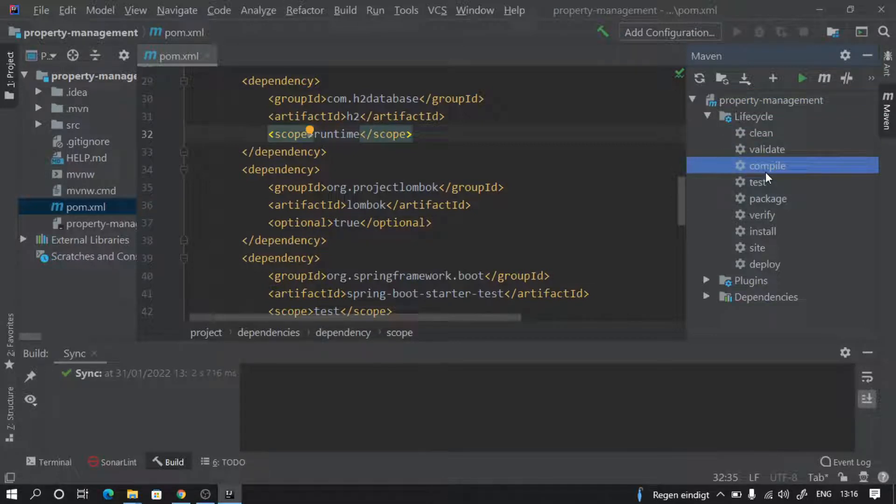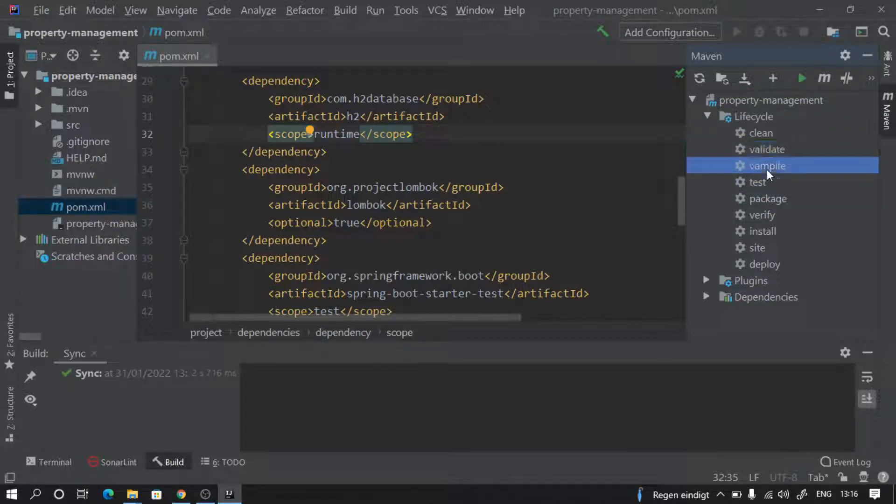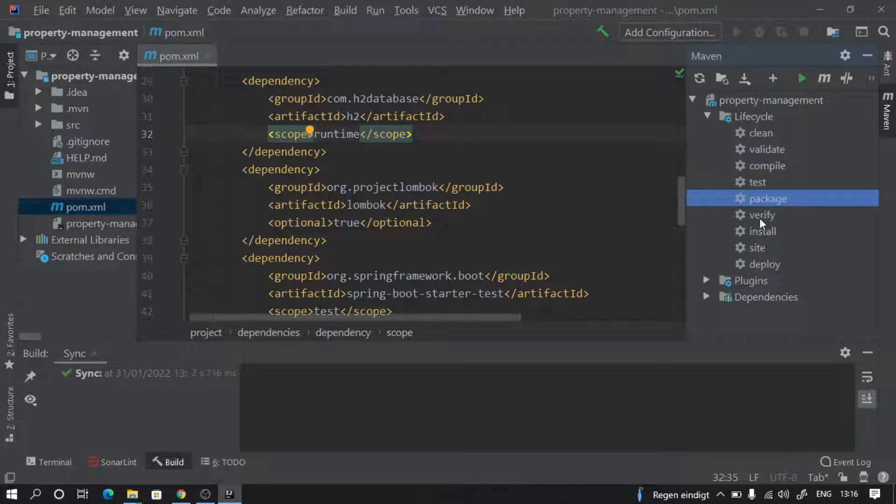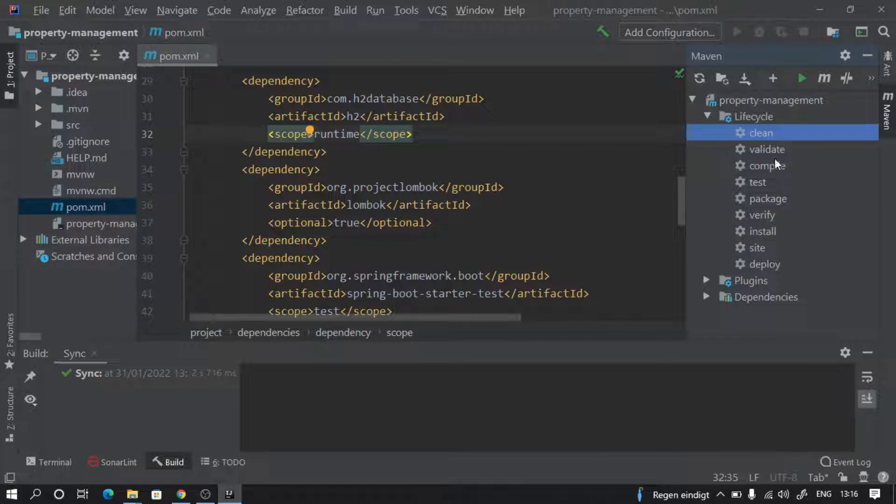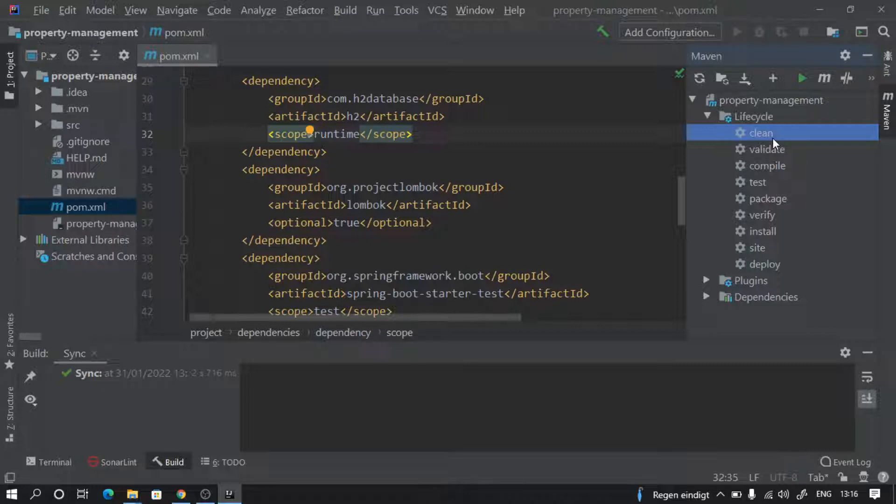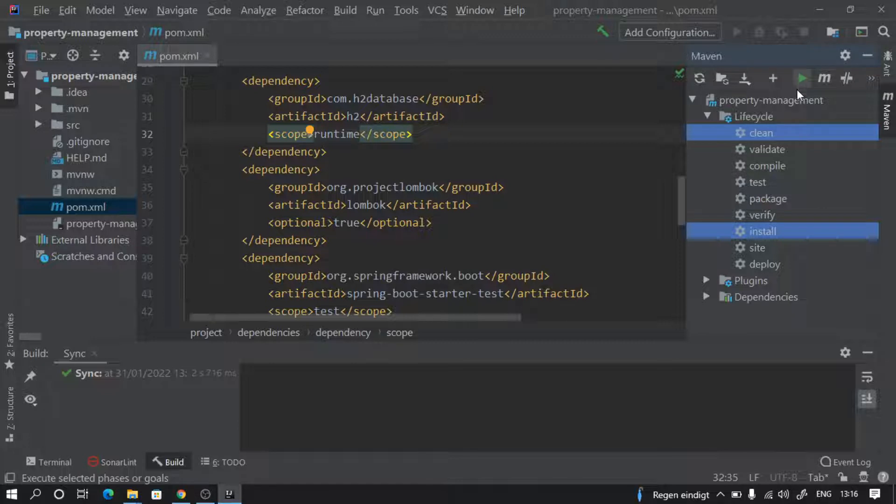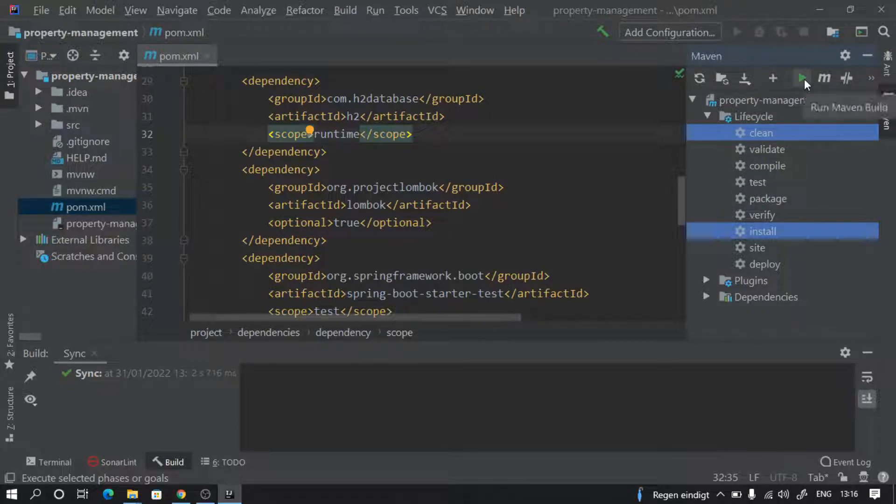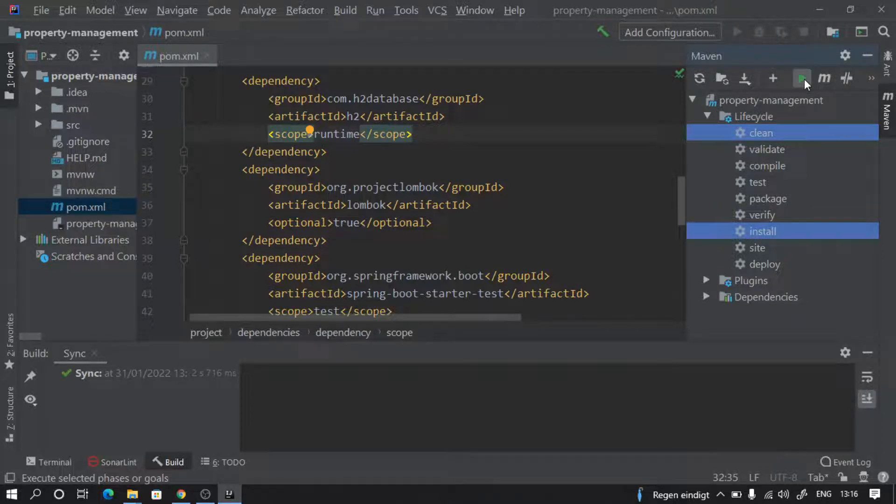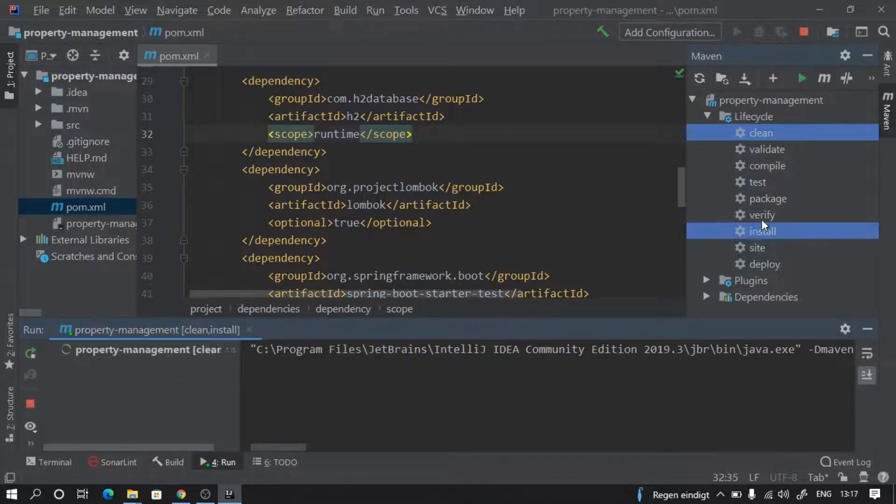Here you see all the Maven lifecycles are present: clean, validate, compile, test, package, install, verify. If we want to run more than one lifecycle method, we can just click on it and then keep pressing control and click another one. So I want to run clean and install together. Do this and click this button, not the green button - click here.